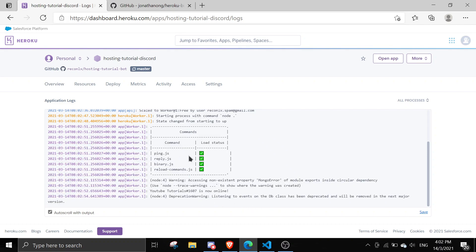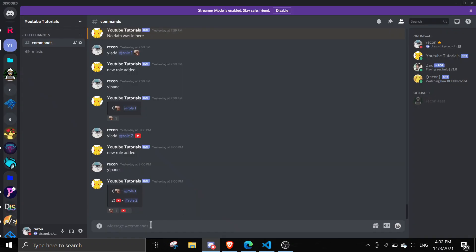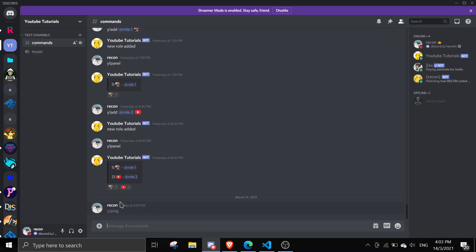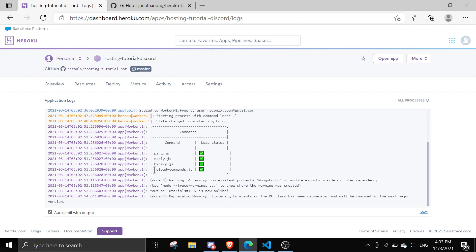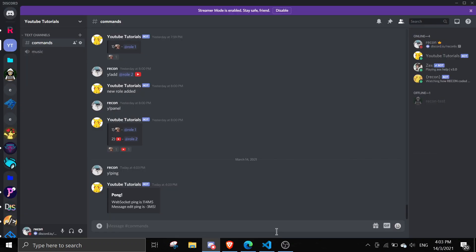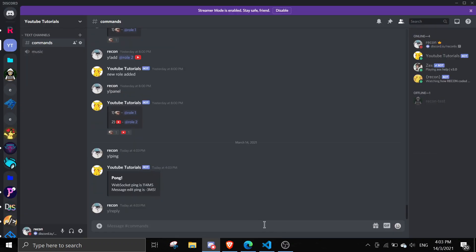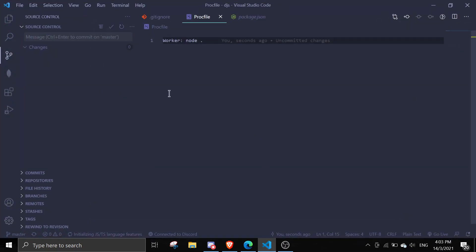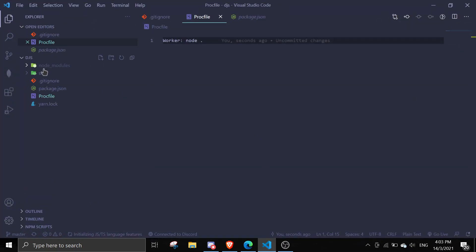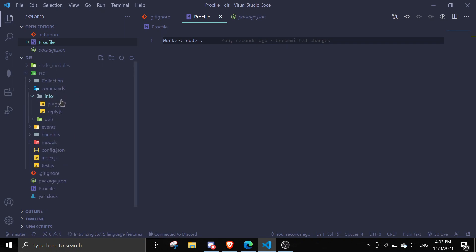Currently the bot is off, and now it's online because it's hosted on Heroku. You can see if I type '!wiping' it will actually respond, because it's on the host. Now I'm just going to show — if I do '!wyreply' it's going to say 'no you'.